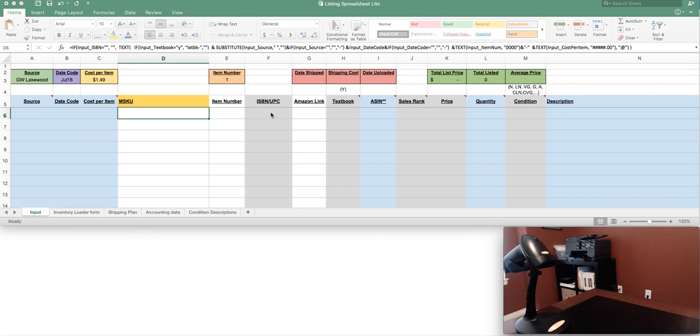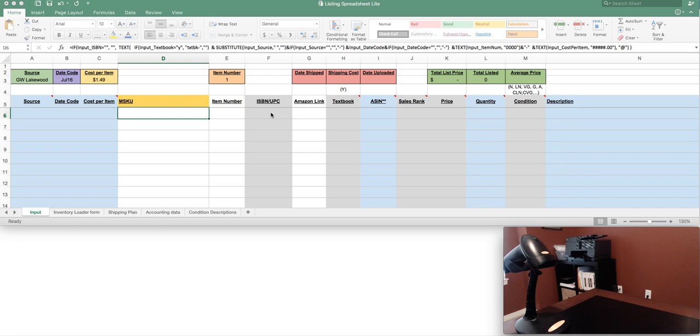Alright, Caleb here. I want to walk you through the listing spreadsheet, this is the light version which will always be free. I've also got a pro version which costs a couple of bucks and helps you build more descriptive listings. The light version tries to simplify the process and make it as straightforward as possible, so I'm gonna walk you through that here.